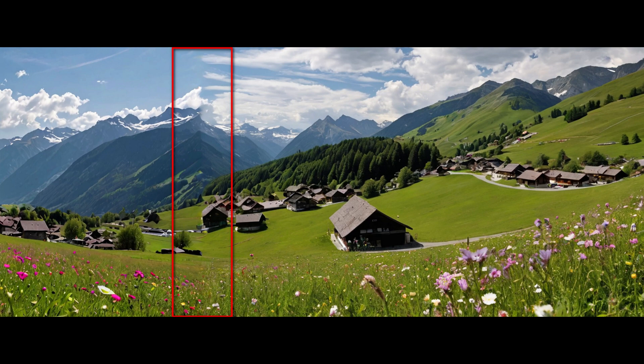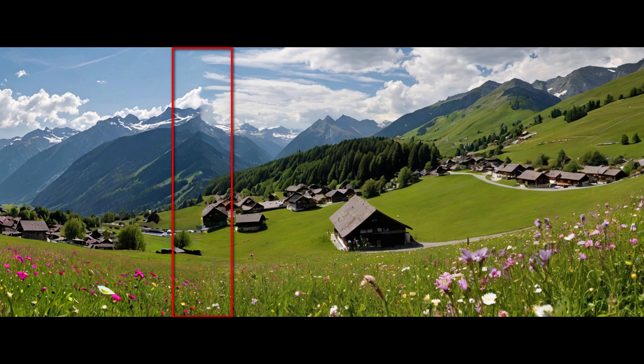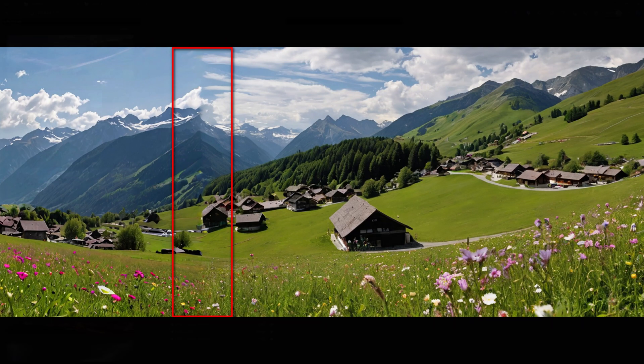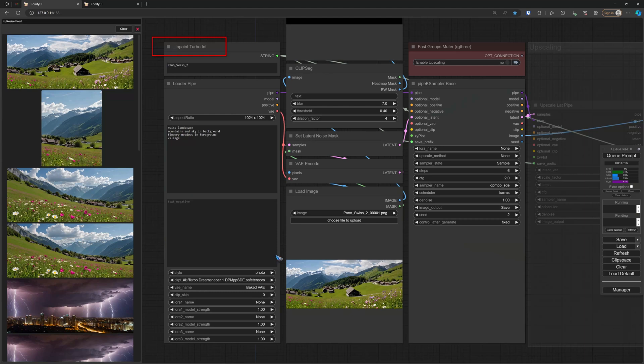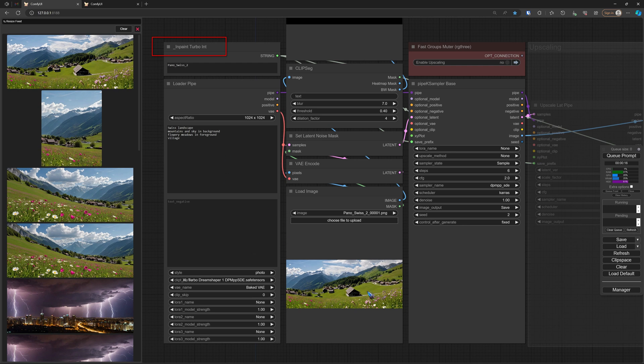The second strategy is to move this image to an inpaint workflow and then take this seam away and inpaint a new part. That is what we are going to do. Let's load the inpaint workflow, again the turbo version. We load our image and we can simply drag it to this load image node.